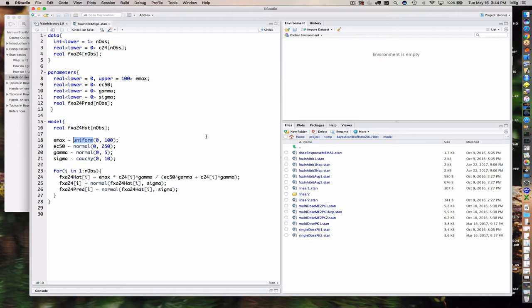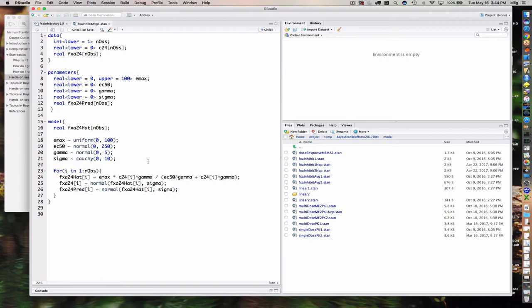In Stan, the uniform distribution is specified simply as uniform(). I've taken care of Emax with a lower bound of zero and upper bound of 100. For EC50 and gamma, I specified normal distributions — but combined with the lower bound of zero on those parameters, this becomes a half-normal. So EC50 is half-normal(0, 250) and gamma is half-normal(0, 5). Sigma is half-Cauchy(0, 10).